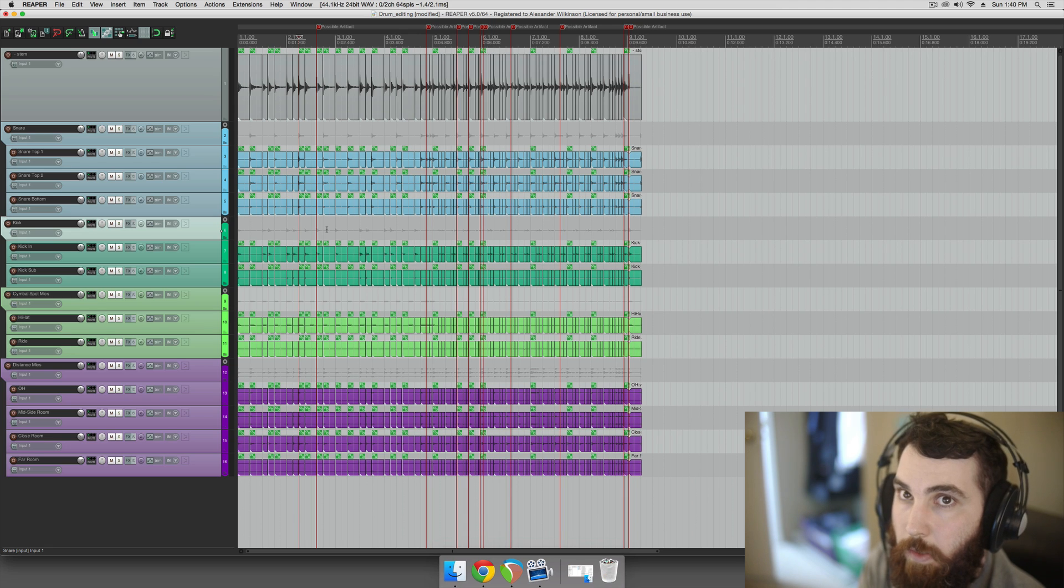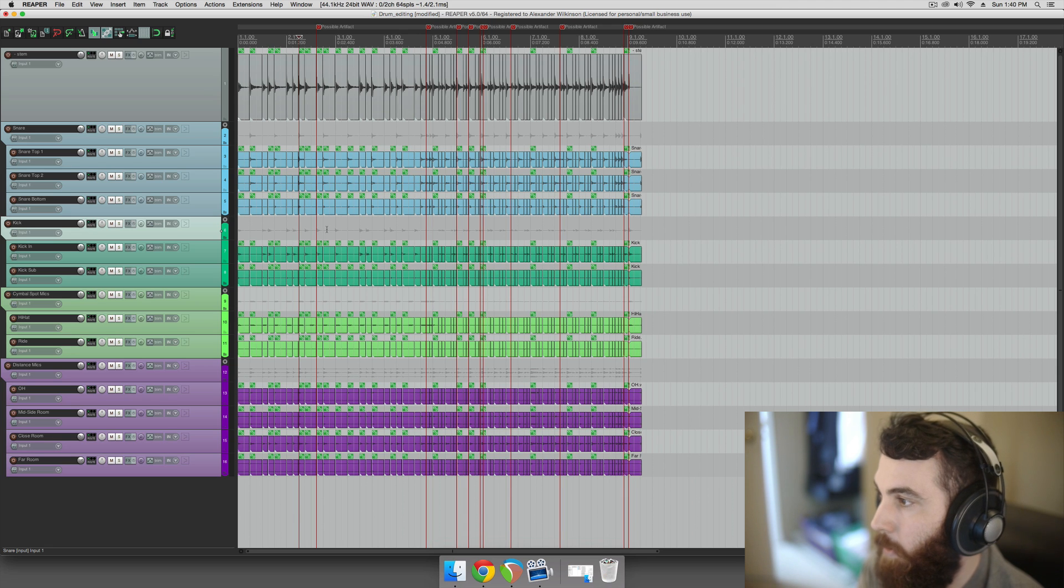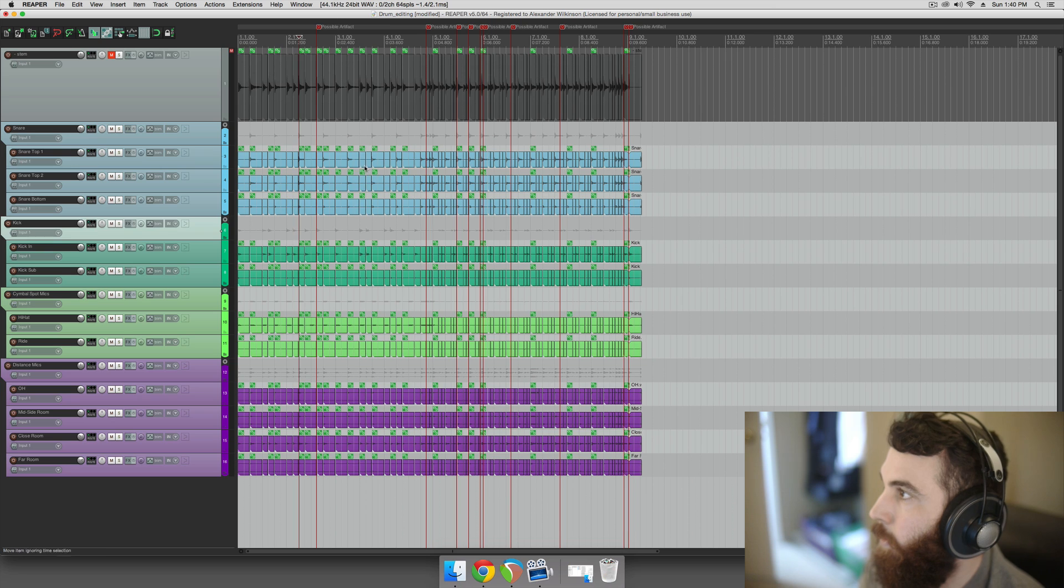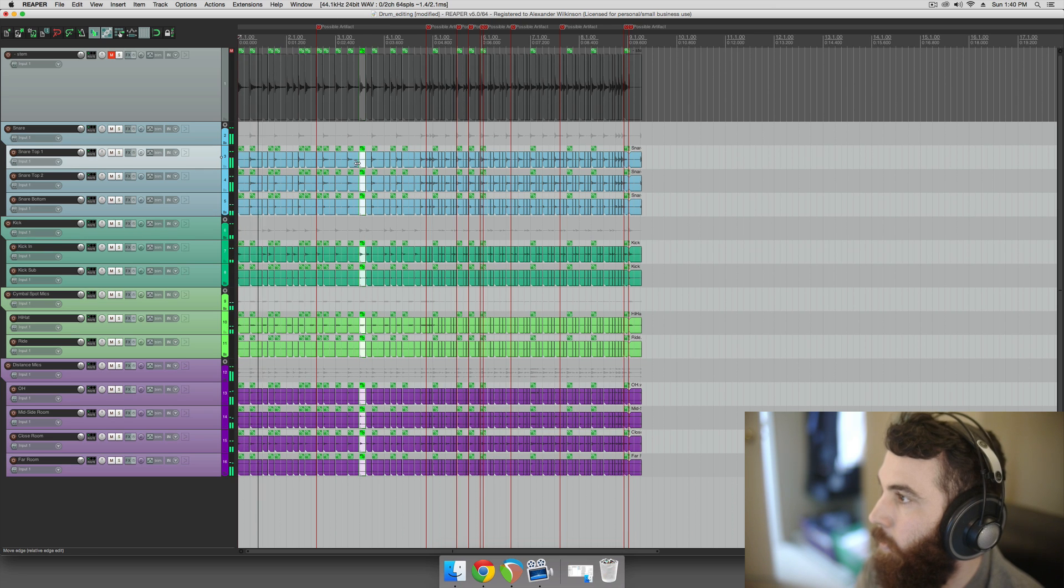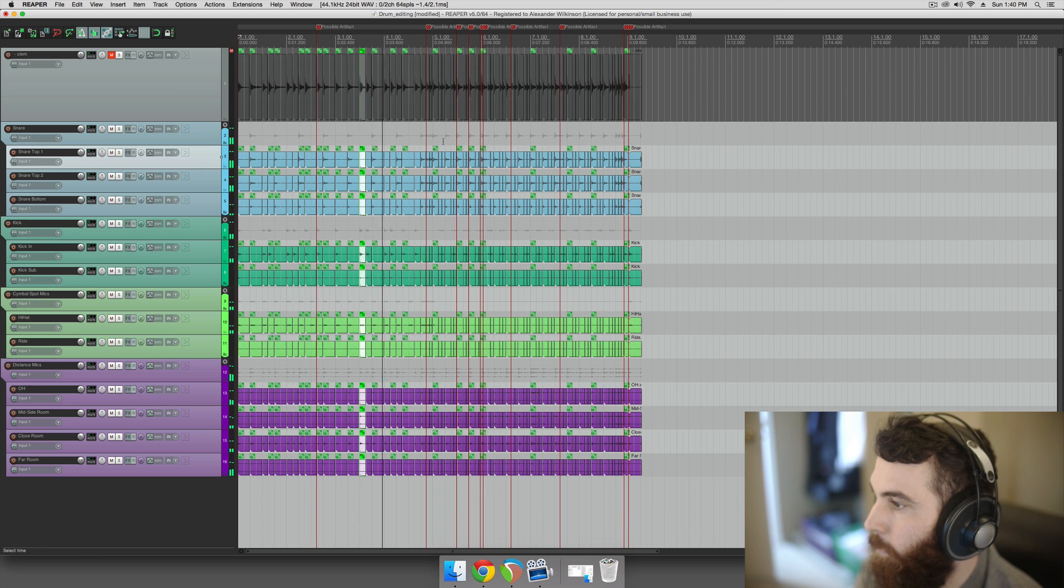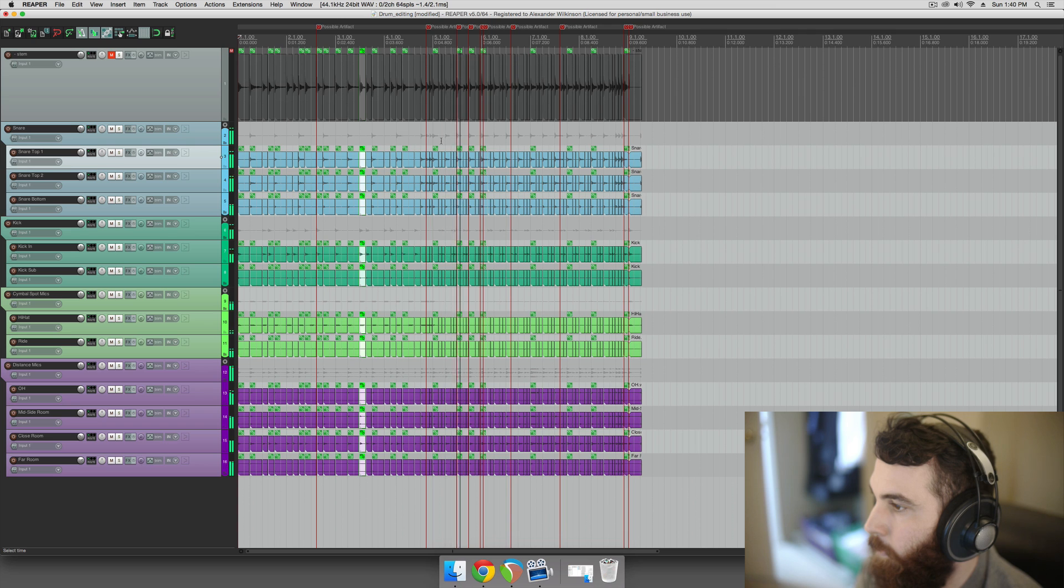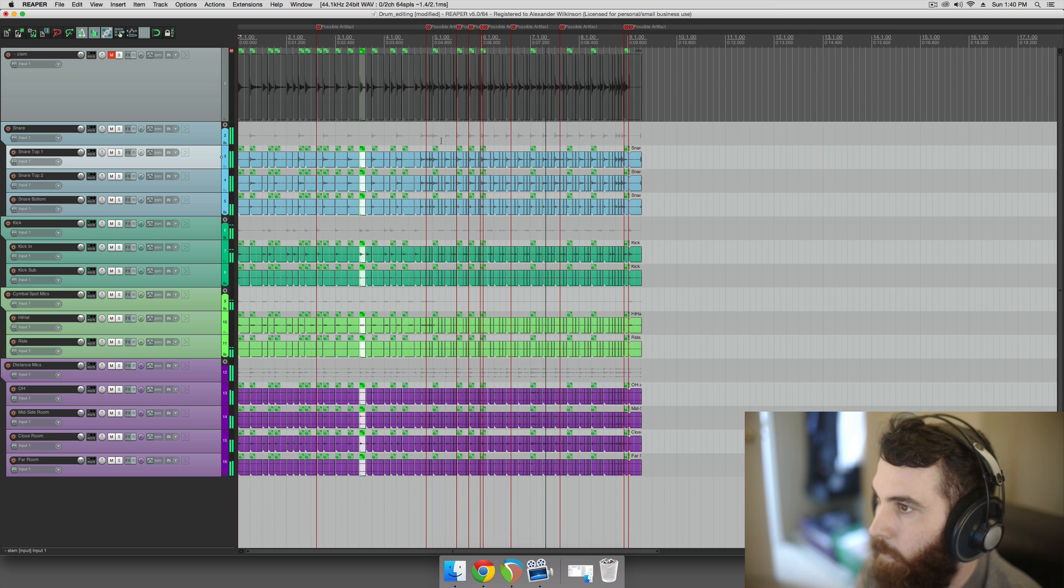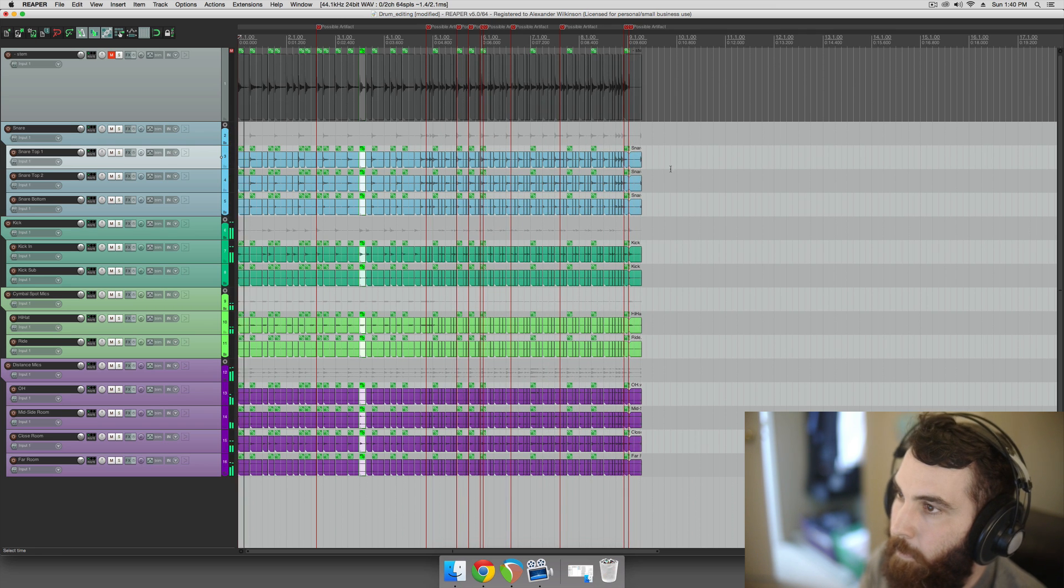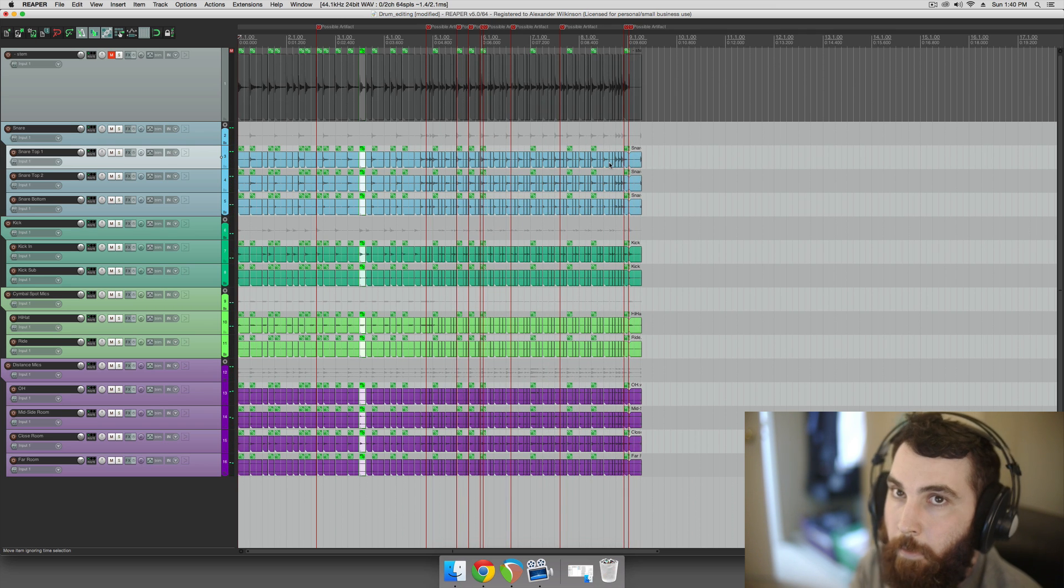So that's two ways to edit drums in Reaper. I hope you found that useful. Awesome. Have a good day.